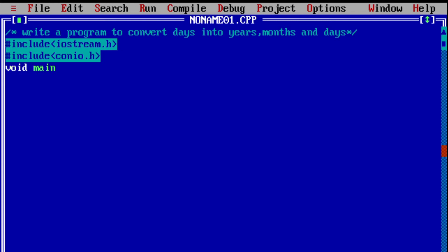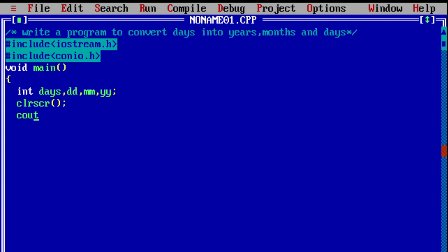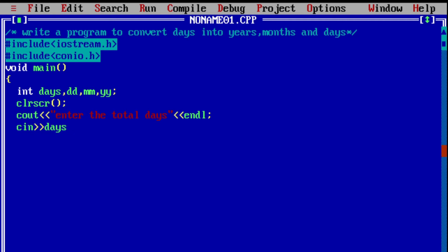In the main function, I am going to declare the required variables of type integer: int days, dd, mm, and yy — representing date, month, and year format. The clrscr function clears the previously generated output on the display screen. Using the cout object, I am printing the statement 'Enter the total days'. endl represents the end of the line. Using cin, I am extracting the total days from the user.